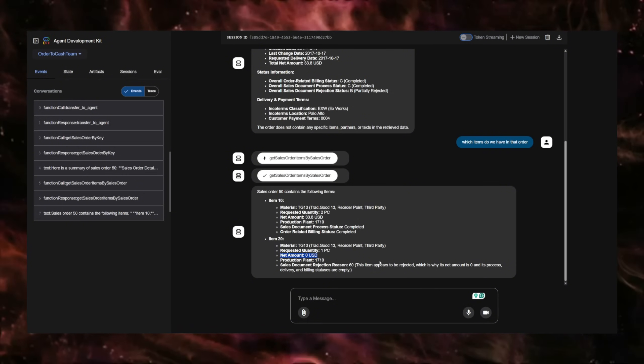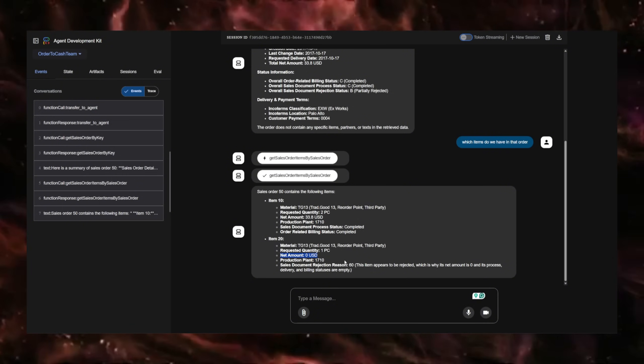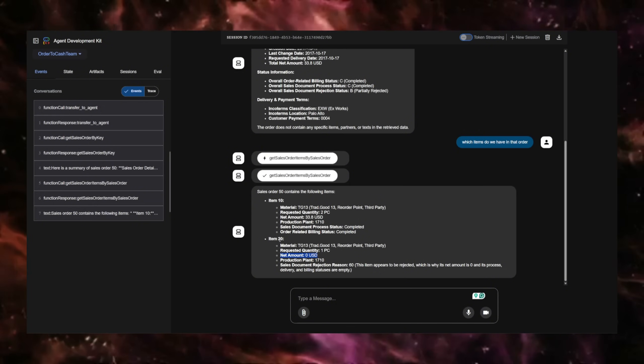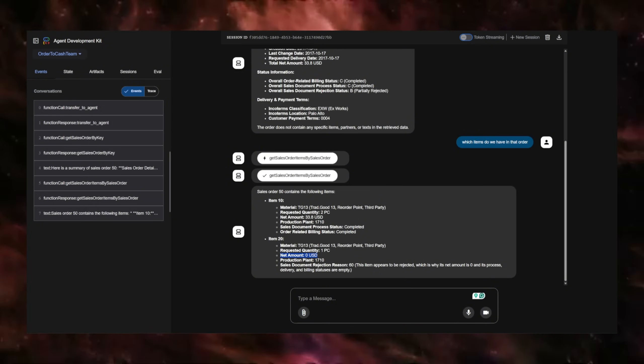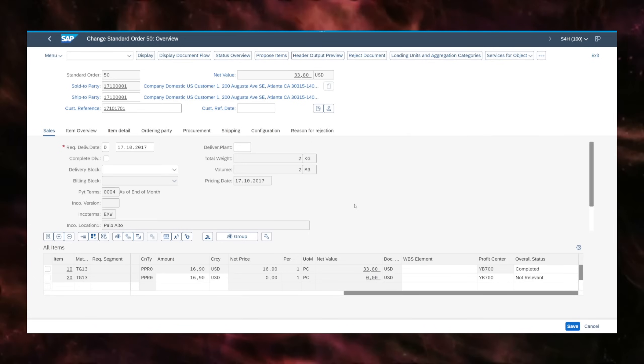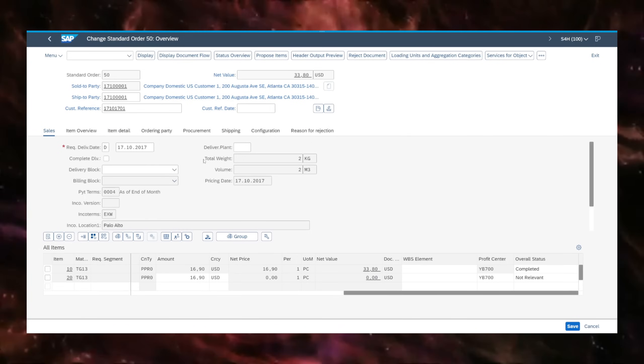This demonstrates that the MCP server is being used by the Google ADK agent team to reach out to this SAP instance. This is all for demonstration purposes. Nothing of this is real.